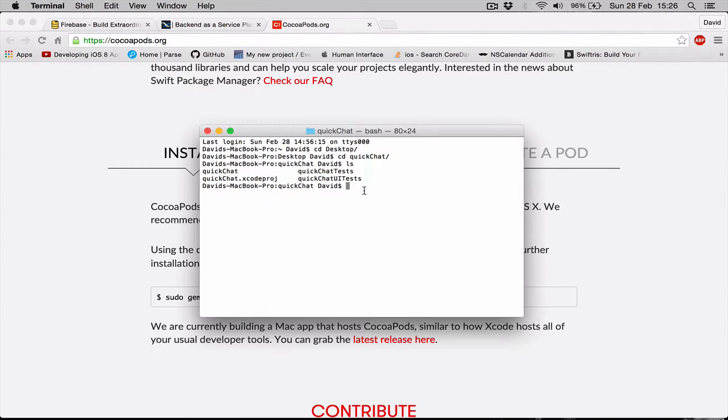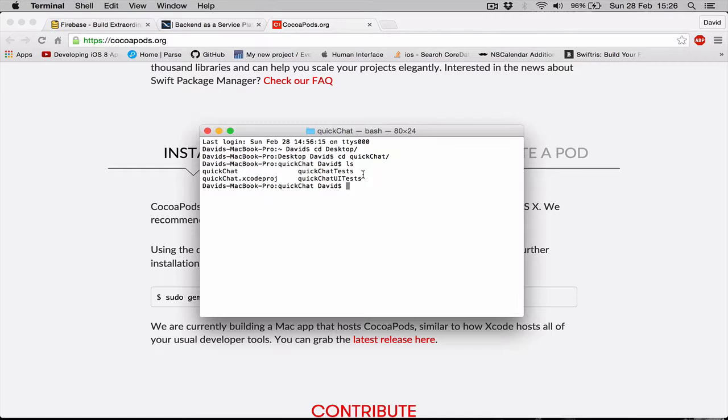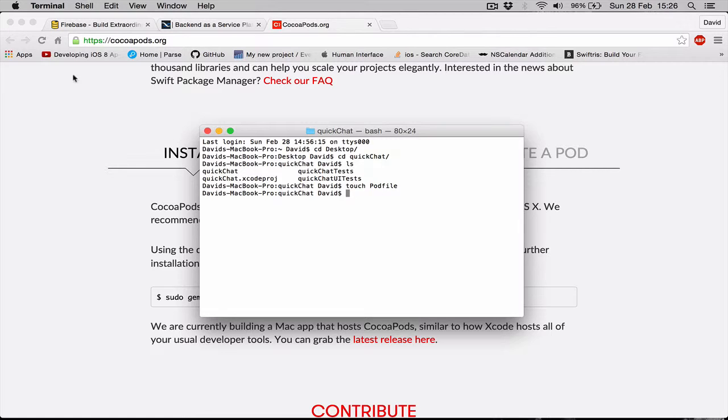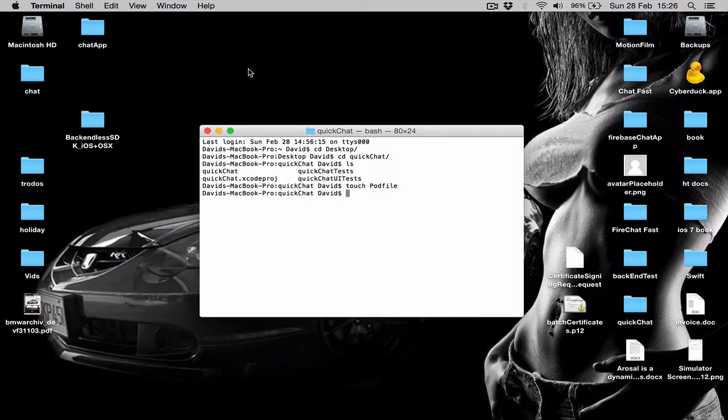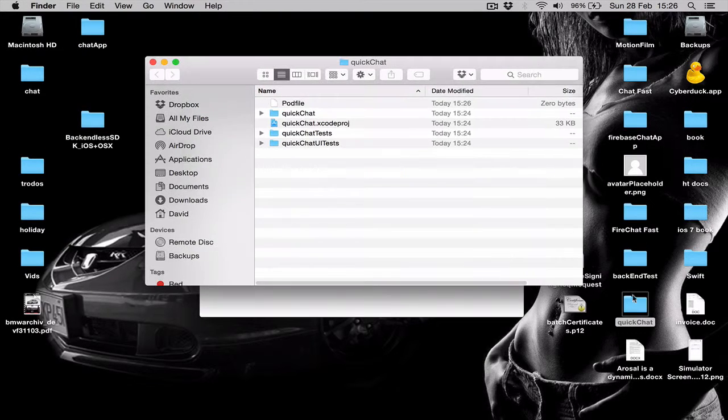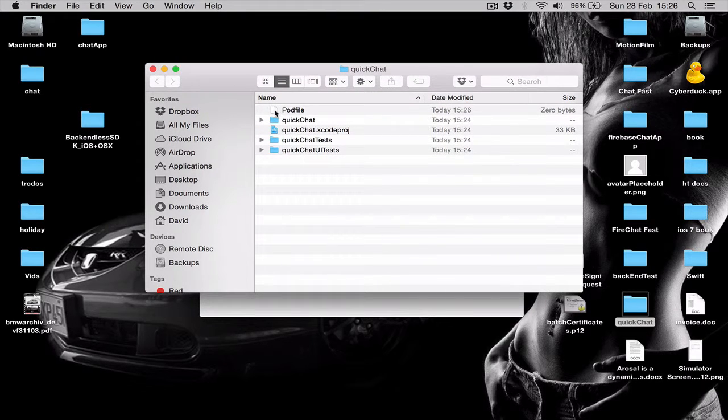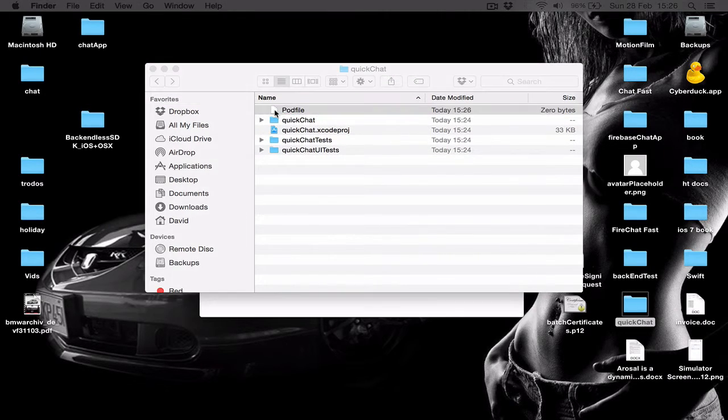In order to use CocoaPods, first we need to create a pod file. To create a pod file, once we are in our project directory, we're going to say touch podfile, click enter. Let's go to our project directory and as you can see here we have a pod file created for us. Double tap and it will open a text file.